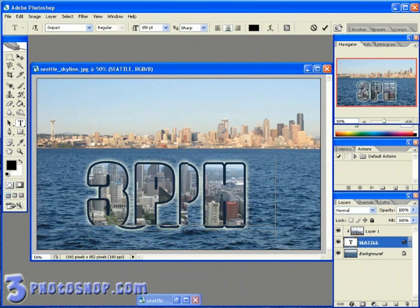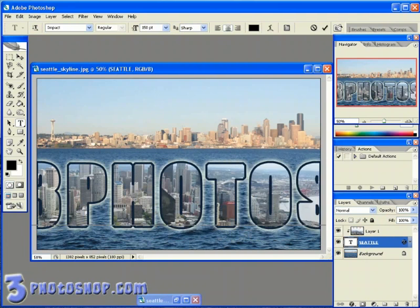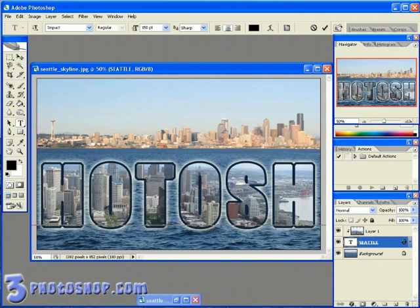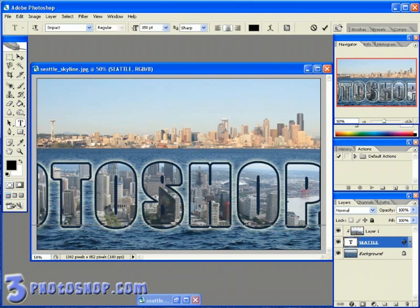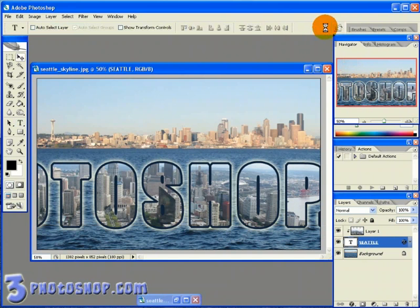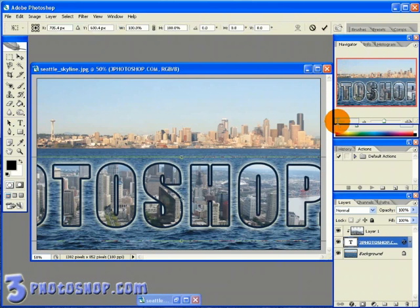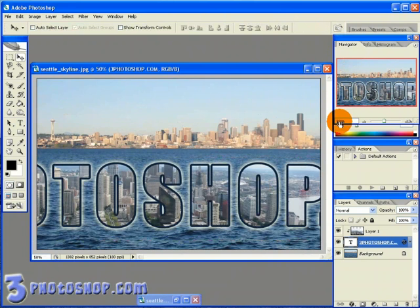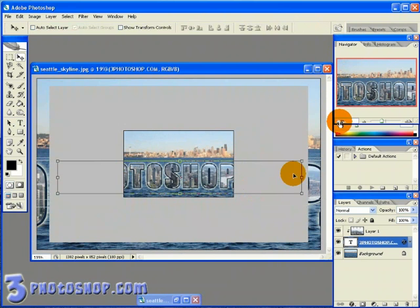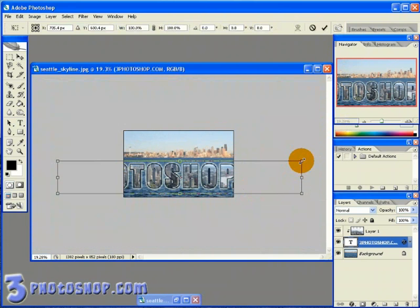I'm going to type freephotoshop.com just as an example here. And then we can still use all the relevant transform controls by hitting Ctrl+T on the PC or Command+T on the Mac, and then transform the text to the correct size for the image.